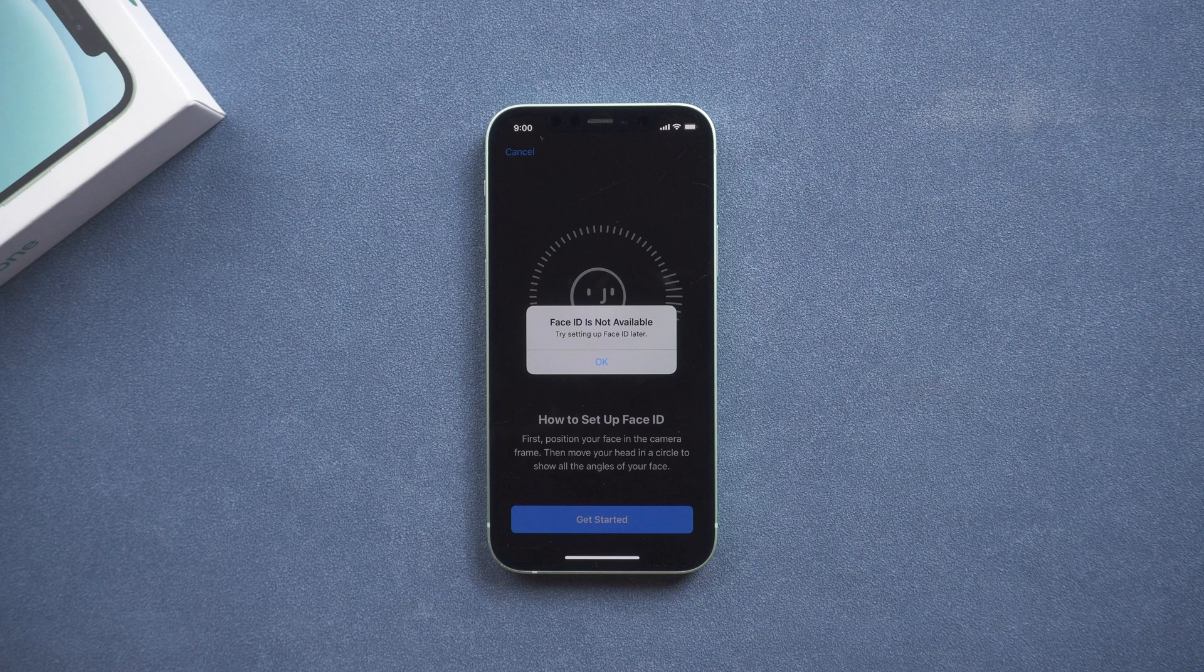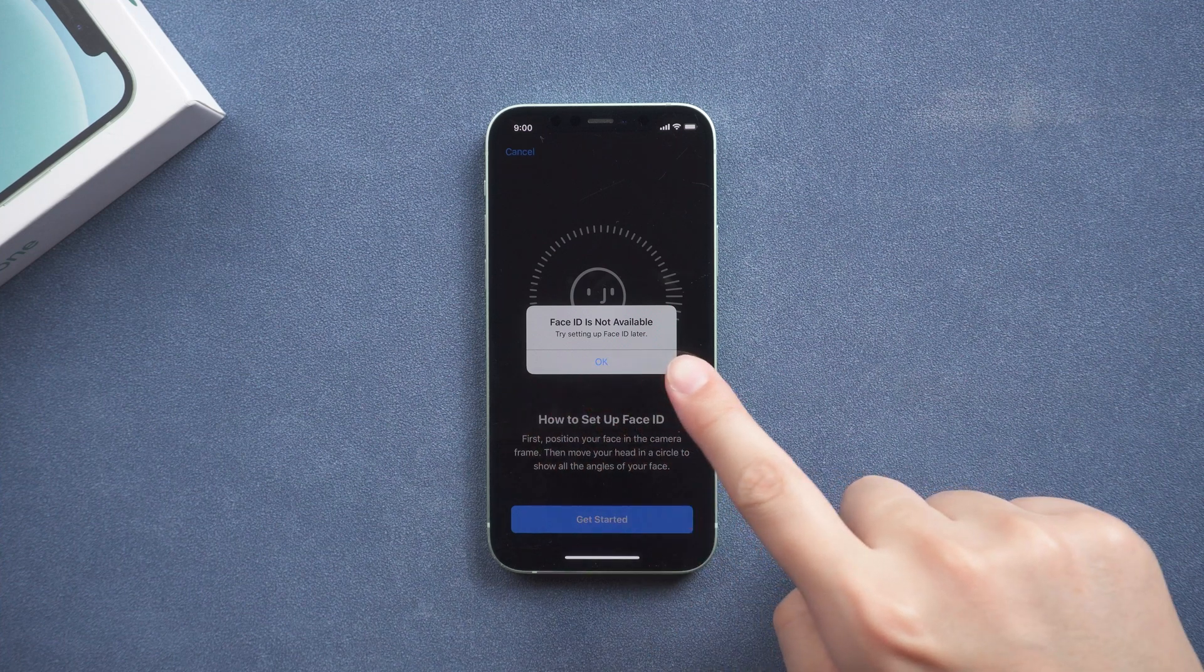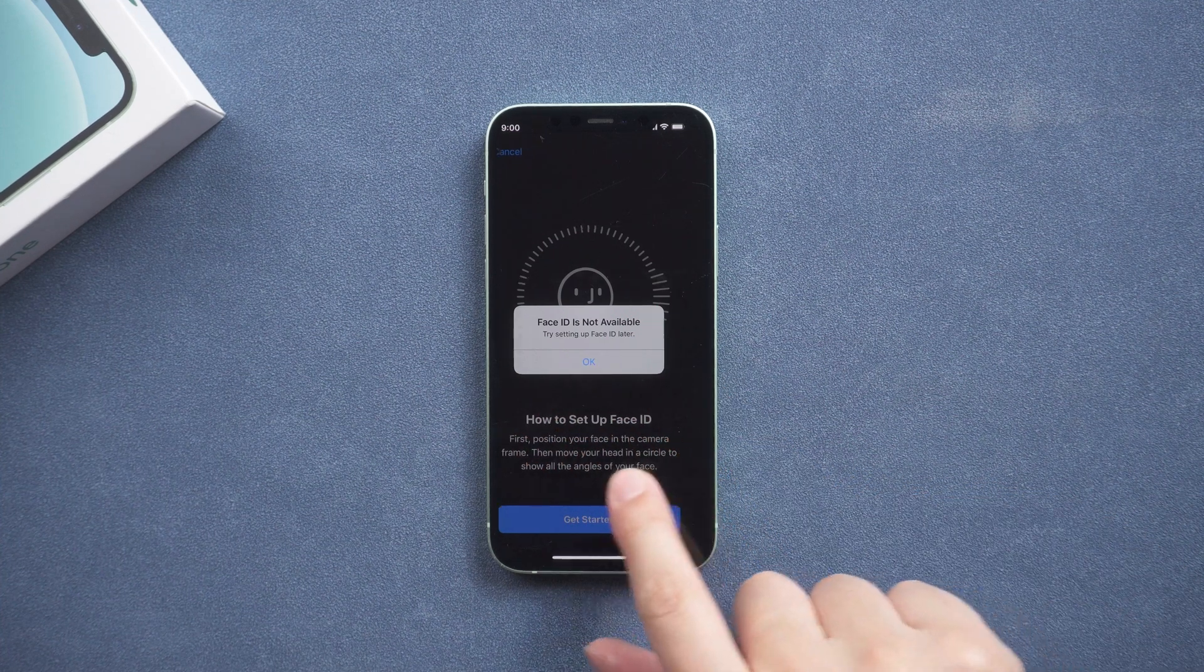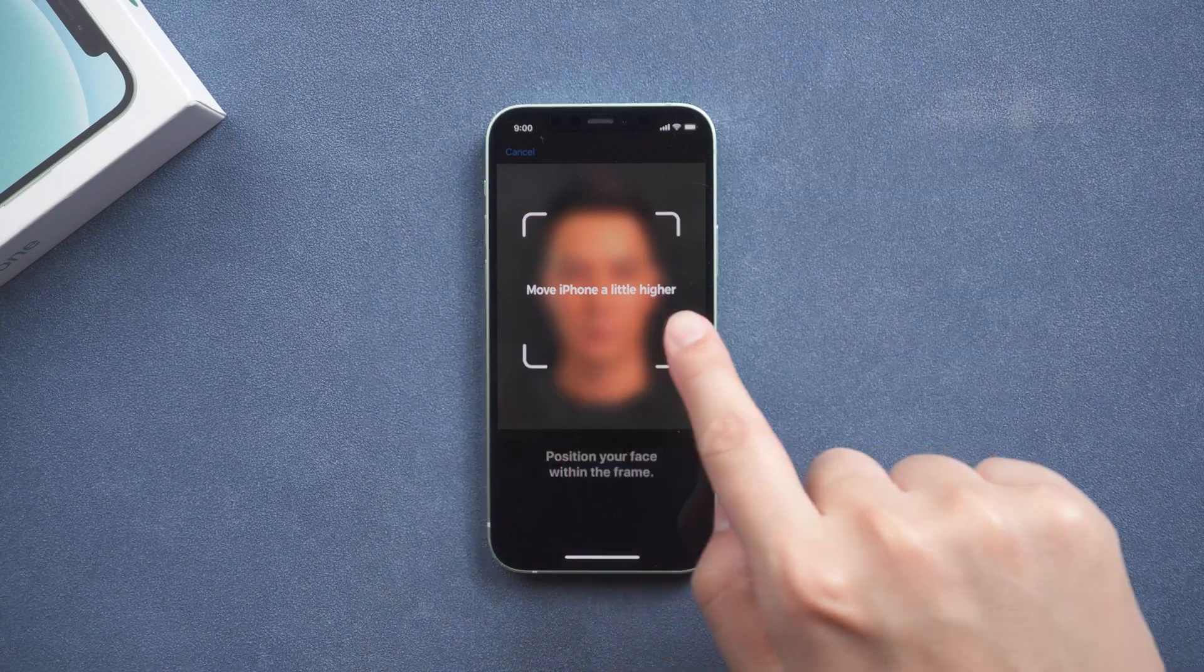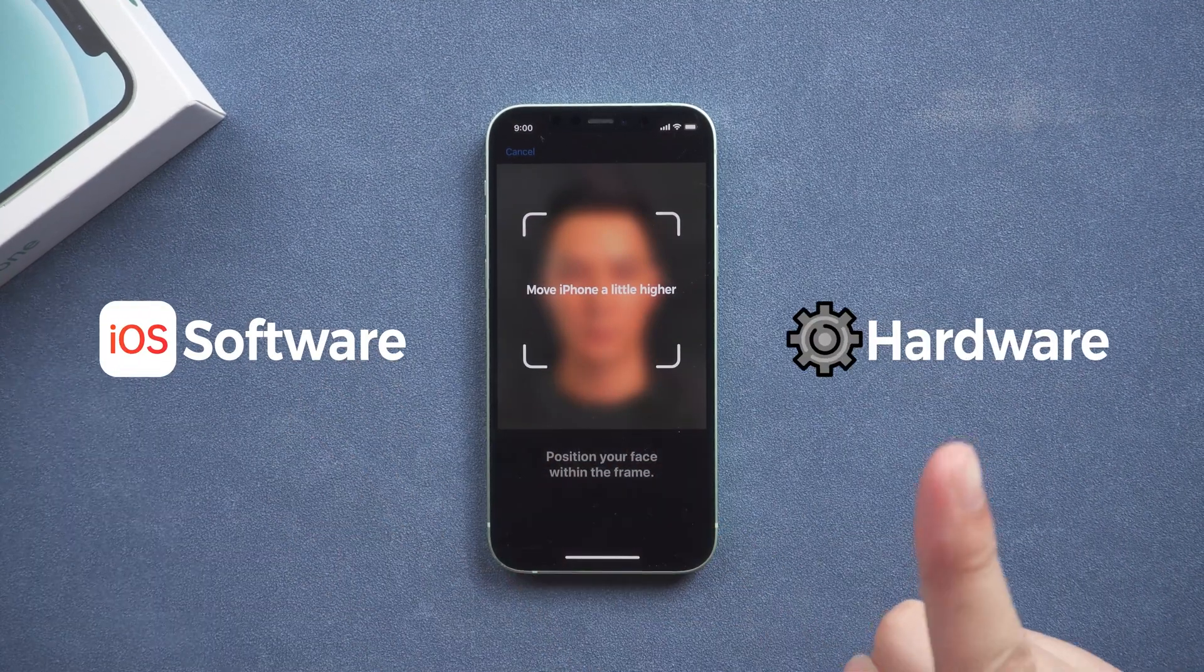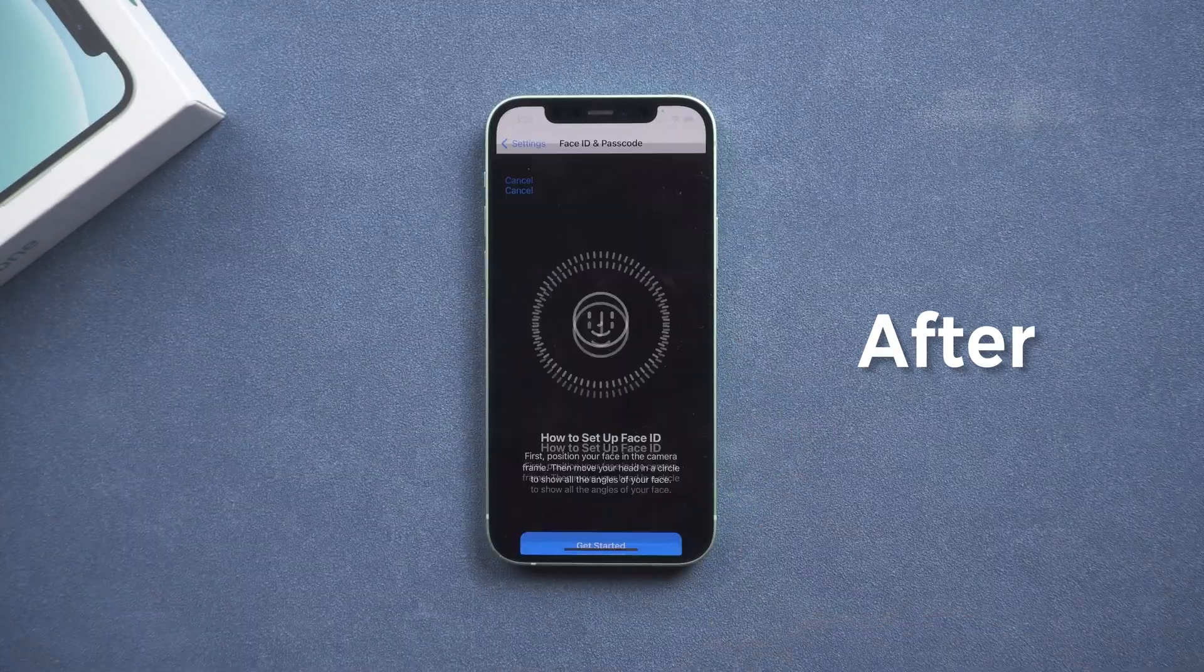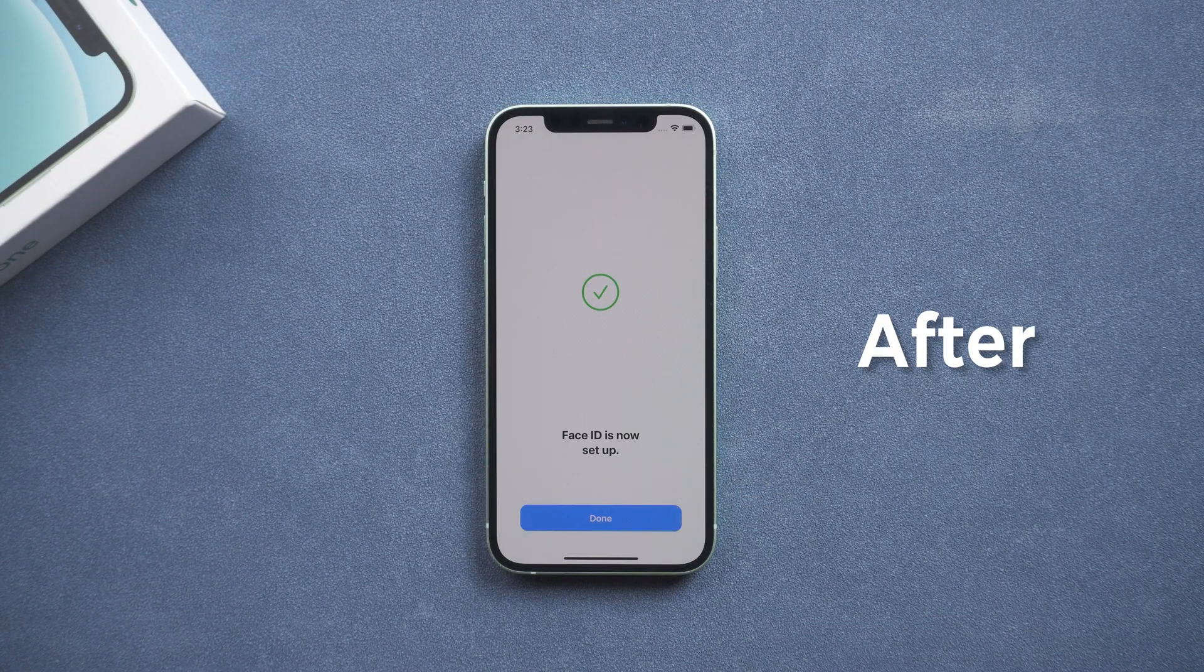Hey guys, welcome to the PassFab channel. With an iPhone that has been in use for a few years, many problems can arise. One of the most annoying issues is that Face ID is not available. The reason for this problem is generally caused by two aspects, software and hardware. And this video will show you how to fix Face ID not working. Let's begin.